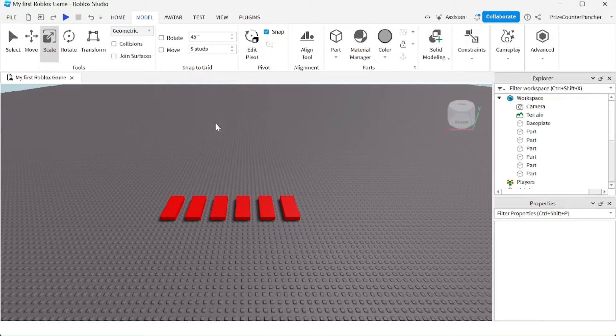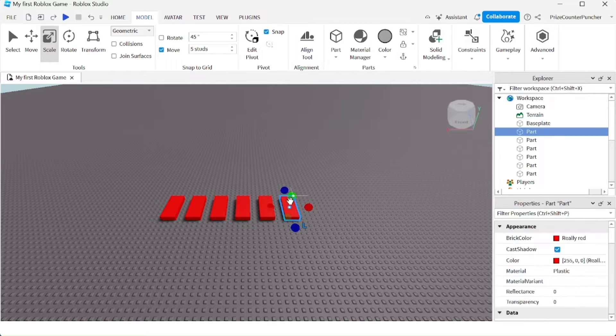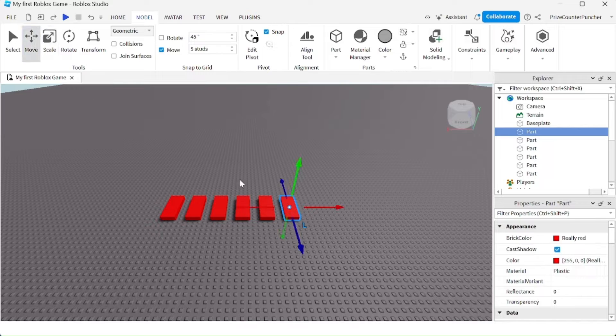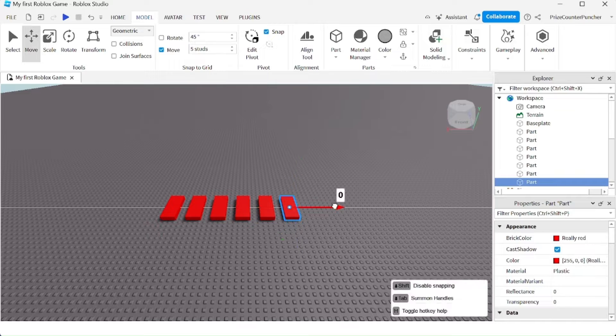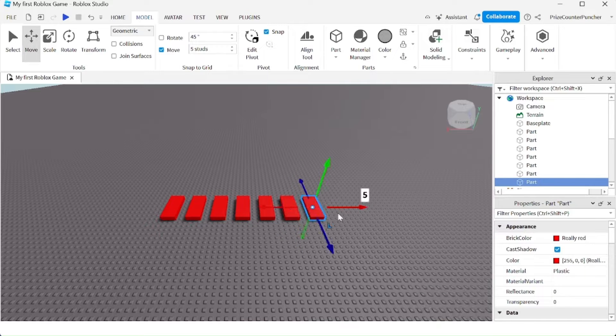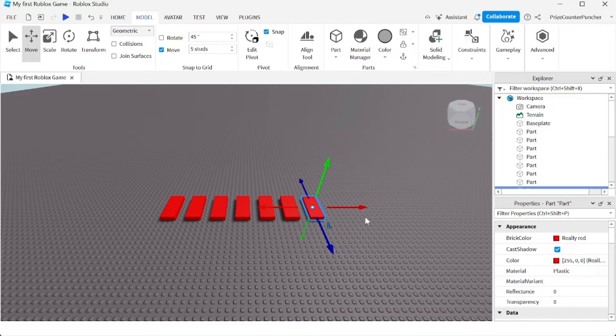One way to align your parts is to use the snap to grid feature. Select move, select the part, and then move the part. Then do Ctrl+D to copy the part, to duplicate it, and move it out by the exact amount each time. Ctrl+D again, and then move it out.